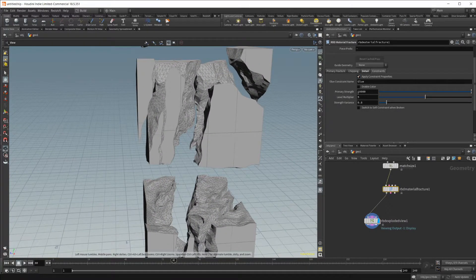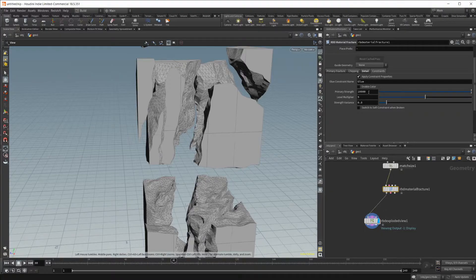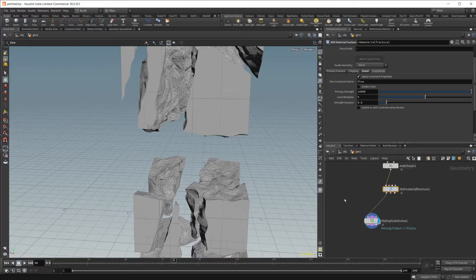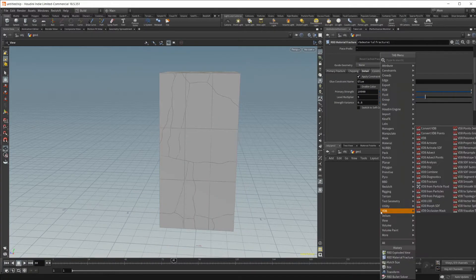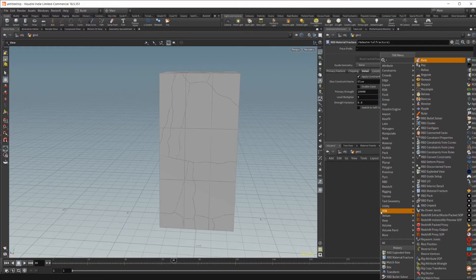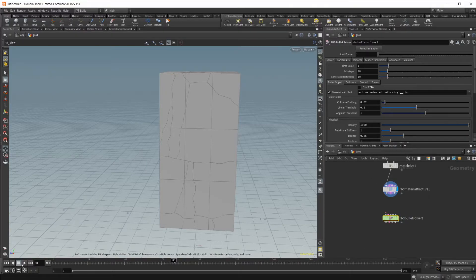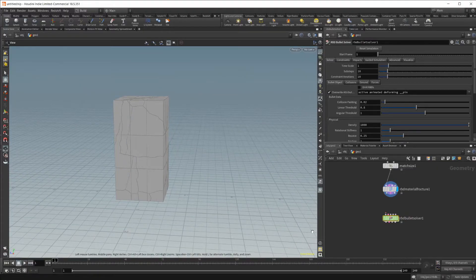There are also constraints in here, which is basically how your object is being held together. 10,000 can be quite large for some things, and other times you'll want to crank it even higher — it's a play-with-it-and-see type of thing. In order to do that, you need to actually simulate. So let's delete the exploded view and drop in a Bullet Solver, which is what will actually do the simulation.